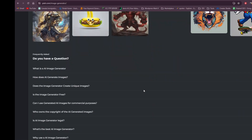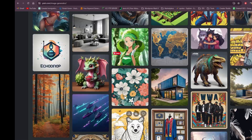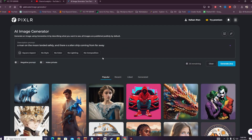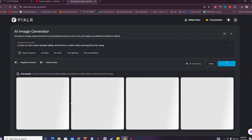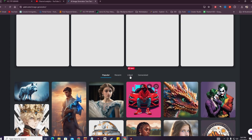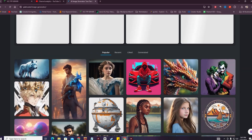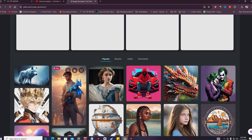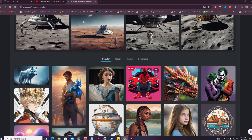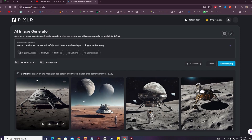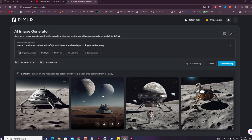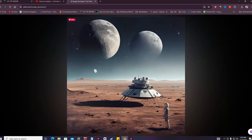You can see more of the images that people are creating with the Pixlr AI image generator. I'm going to hit generate and it will take some time. In the meantime, you can see the other pictures — this one looks really great.